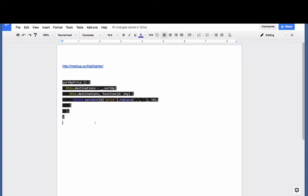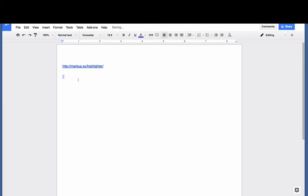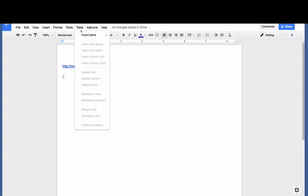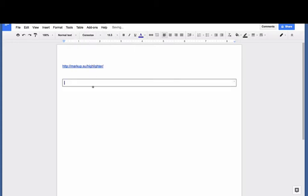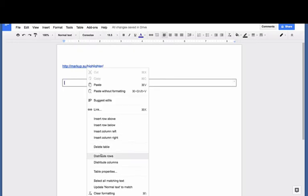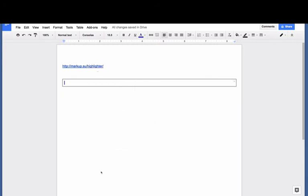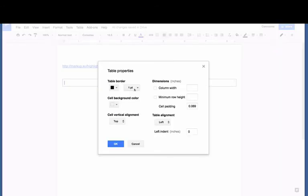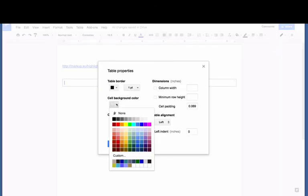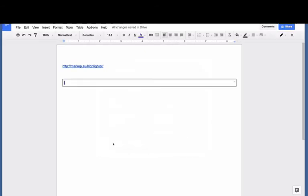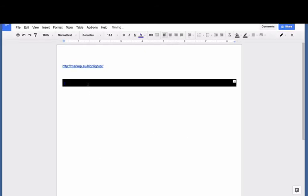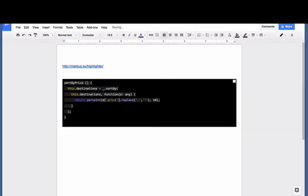So the way to get around that is, I insert a one cell table, and I make the table background black, so I go table properties, cell background color, black, and then I paste the preview in, and I get this really nice formatted code sample on a dark background, and it looks terrific.